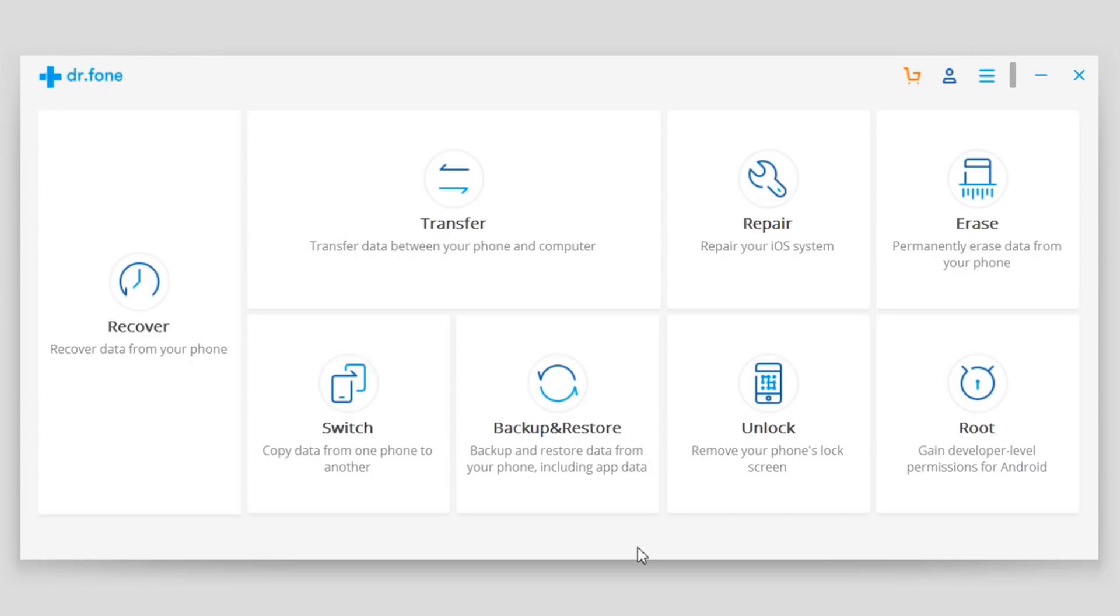This can be done easily with a software called Dr. Phone, which has a feature called Erase.